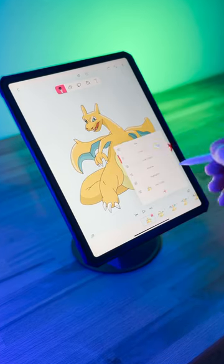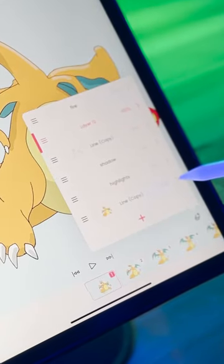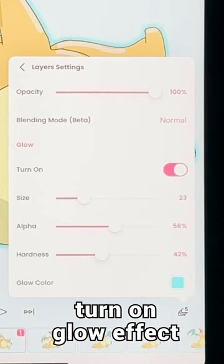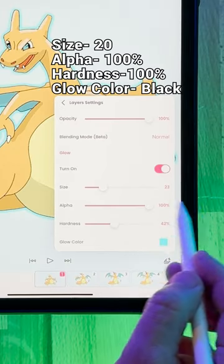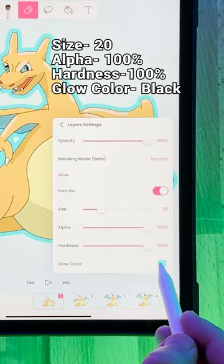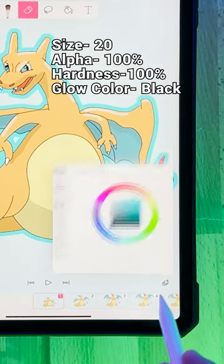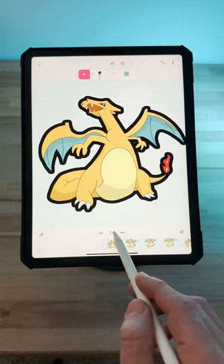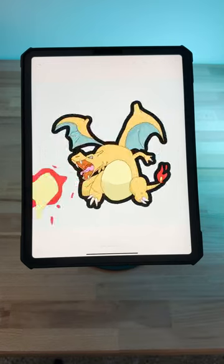First, select the layer you want to outline. Now enable the glow effect. Set the alpha and hardness to 100 and the thickness to 20. Now go to the glow color and make it black. And that's it.